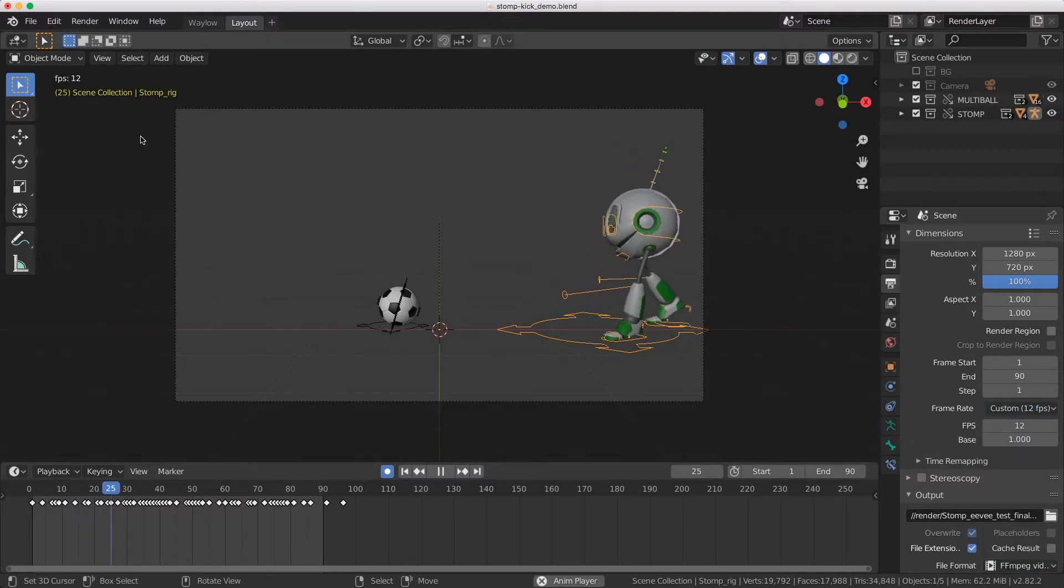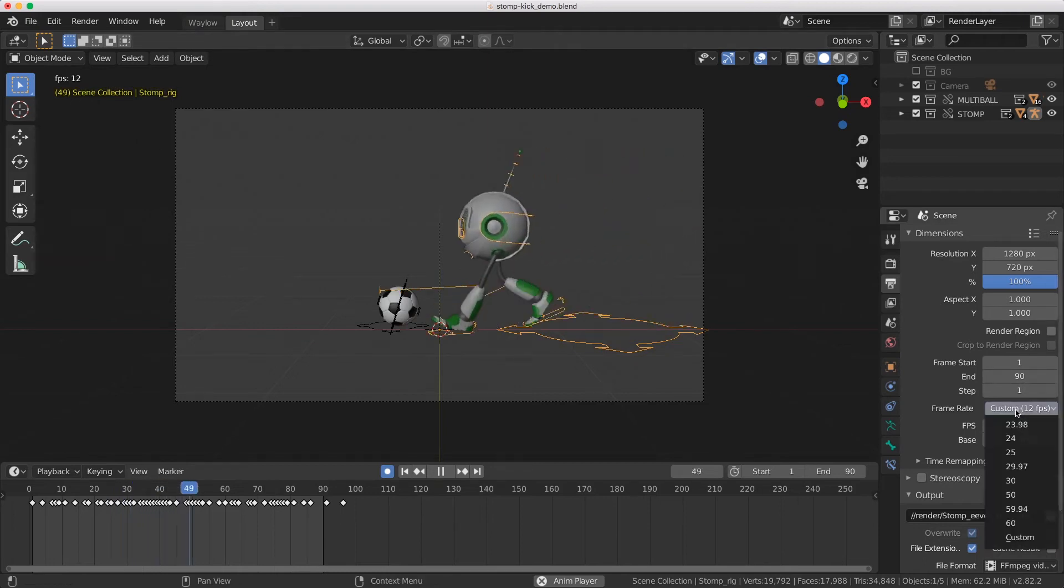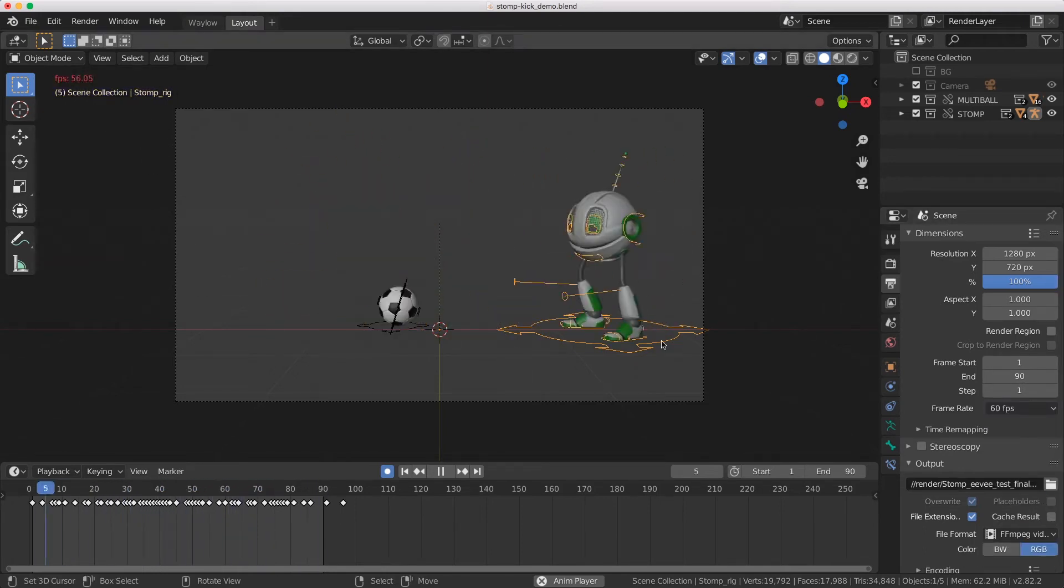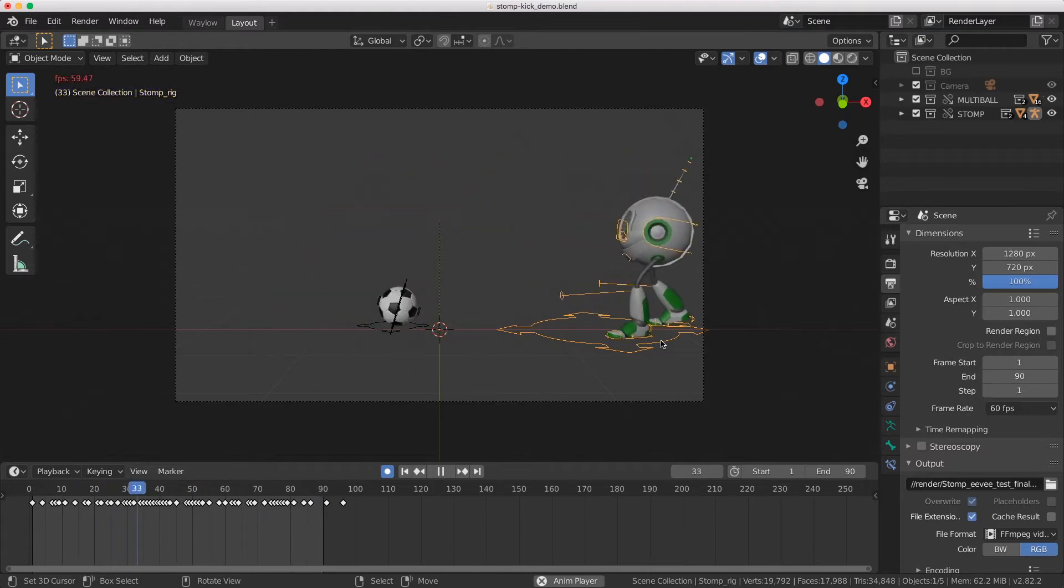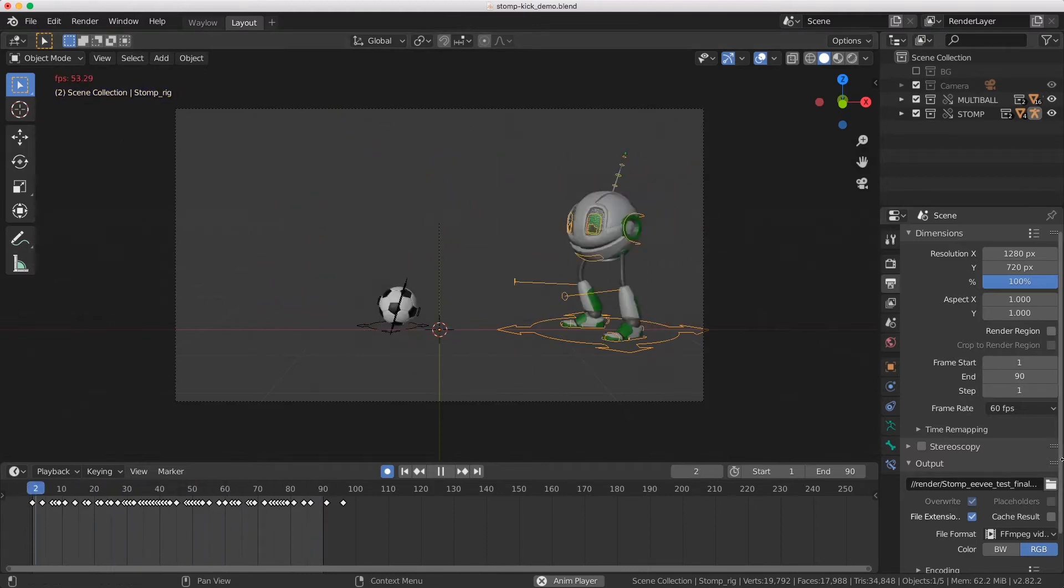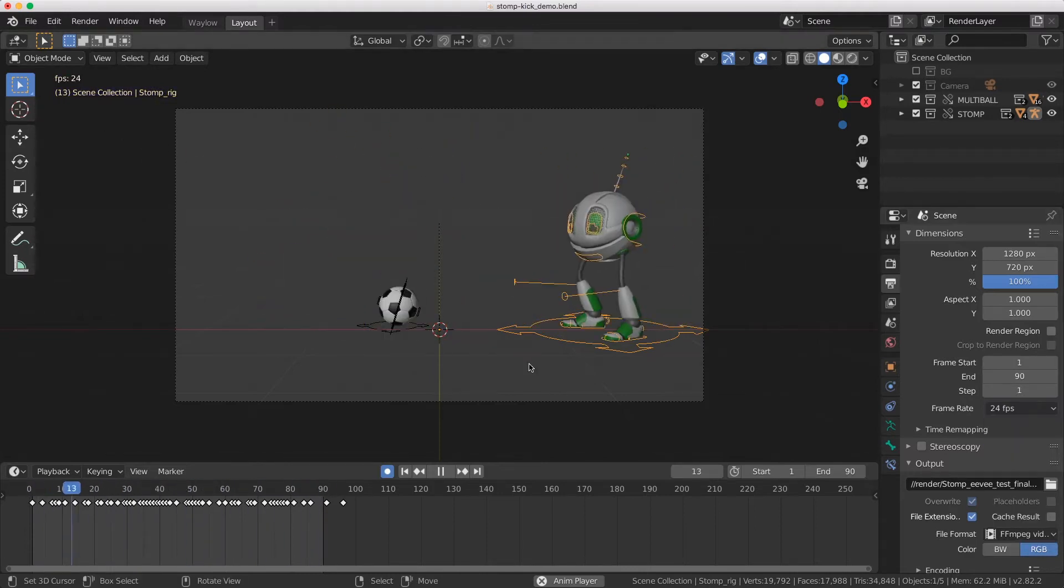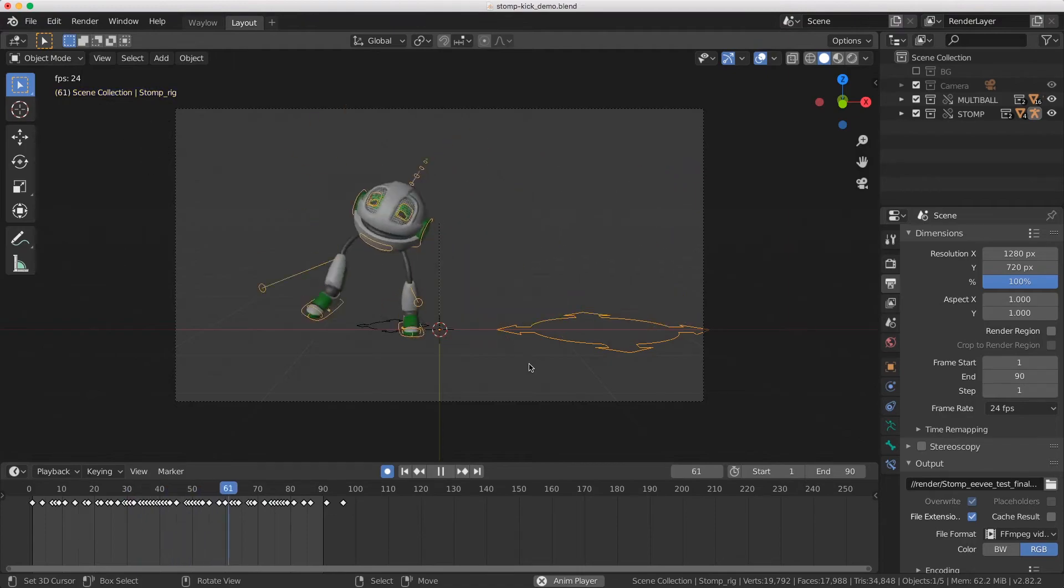So now we're playing it really slow. He's going really slow. Let's speed it up. Let's go to 60 frames per second. Now he's going super-duper fast. But let's choose the default 24 frames per second.